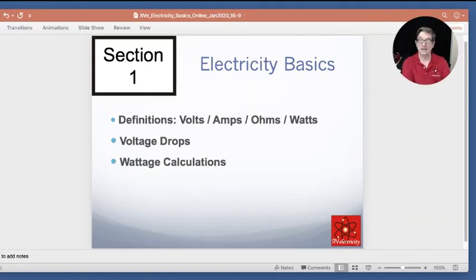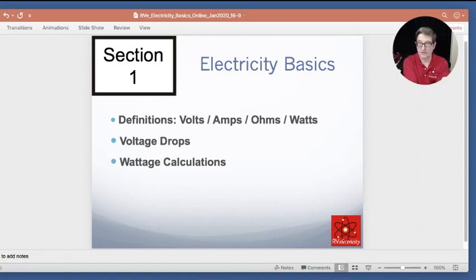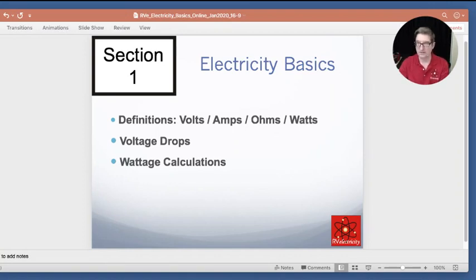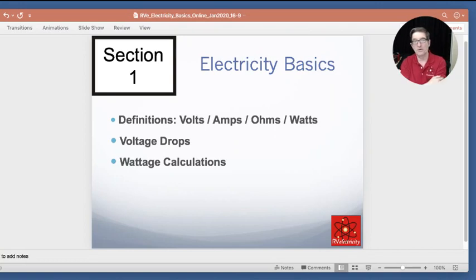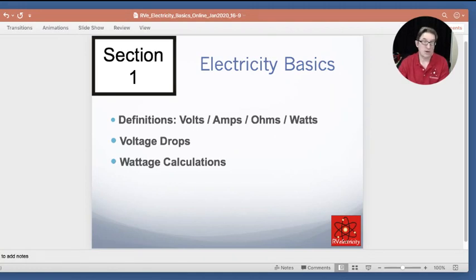Just playing around with a few slides and testing out a few gadgets. I'll run through a few of these slides — if you want to watch and play along, that's great. You can see I've got my little picture-in-picture thing up here running. So section one, we're going to talk a little bit about electricity basics: definitions of volts, amps, ohms, and watts, voltage drops, and a few wattage calculations.